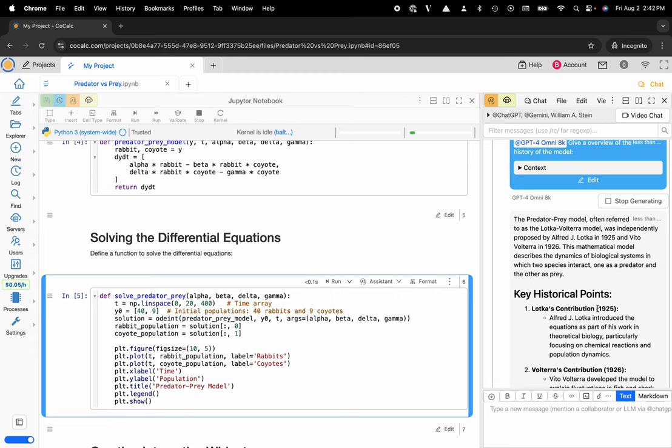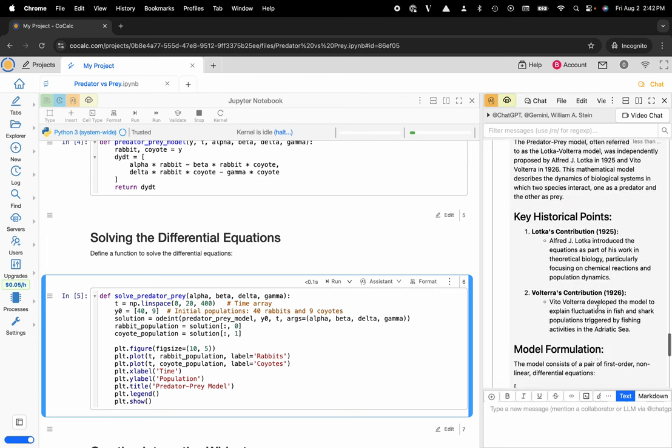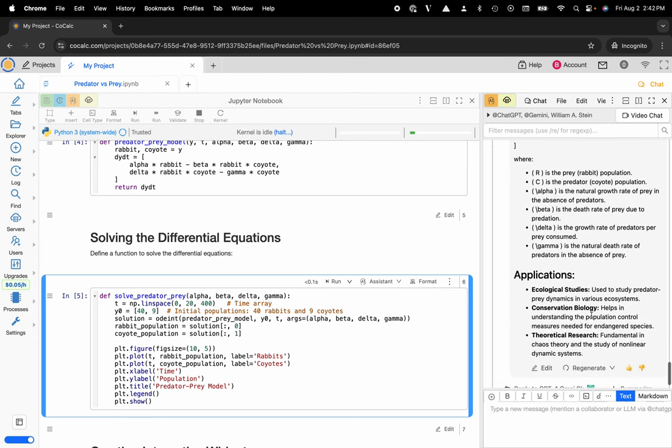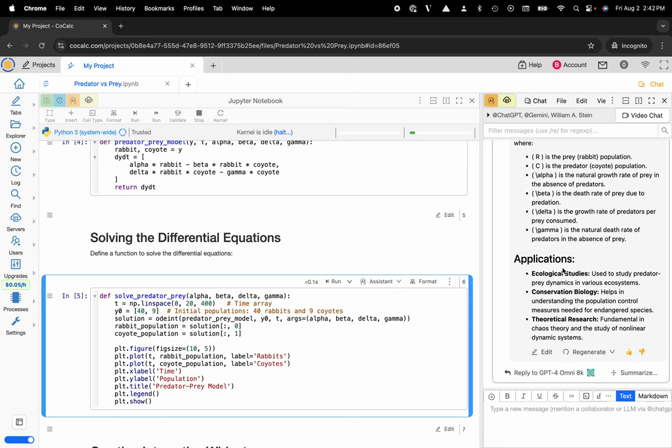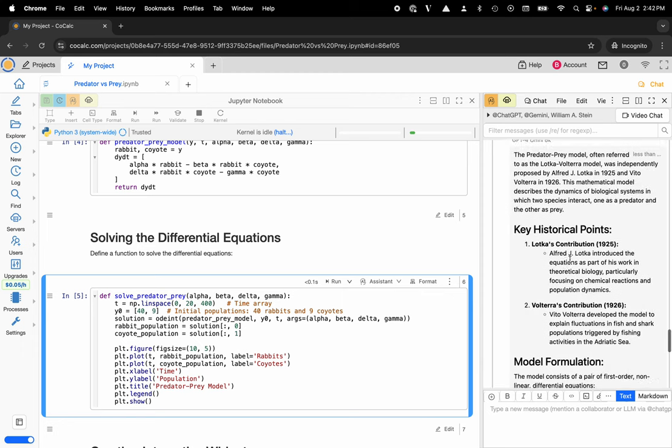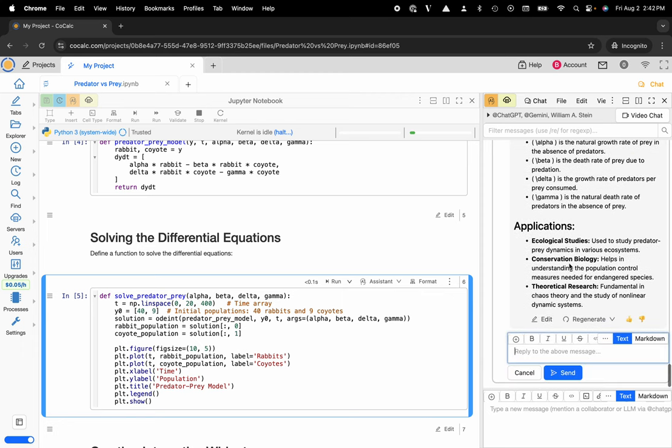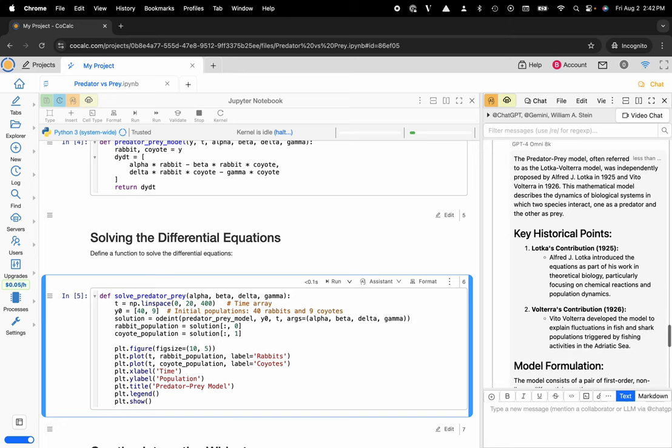And I can even elaborate on this a little bit more. So I could reply to this thread and say give more personal details about Lotka.